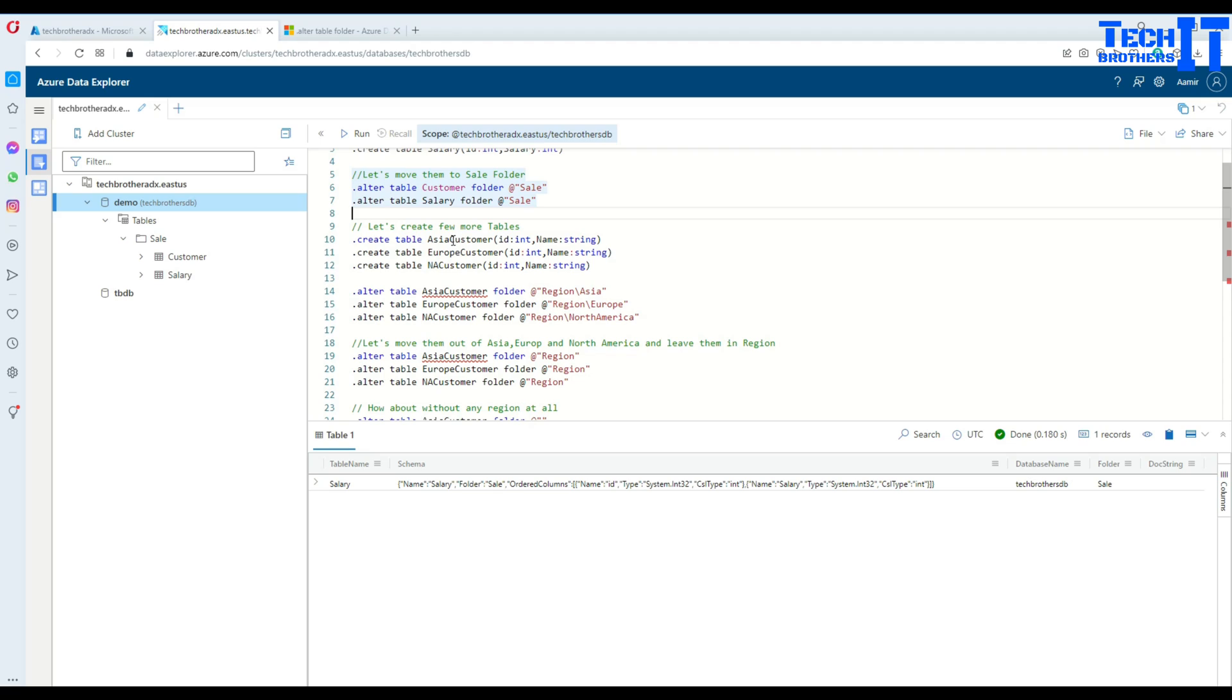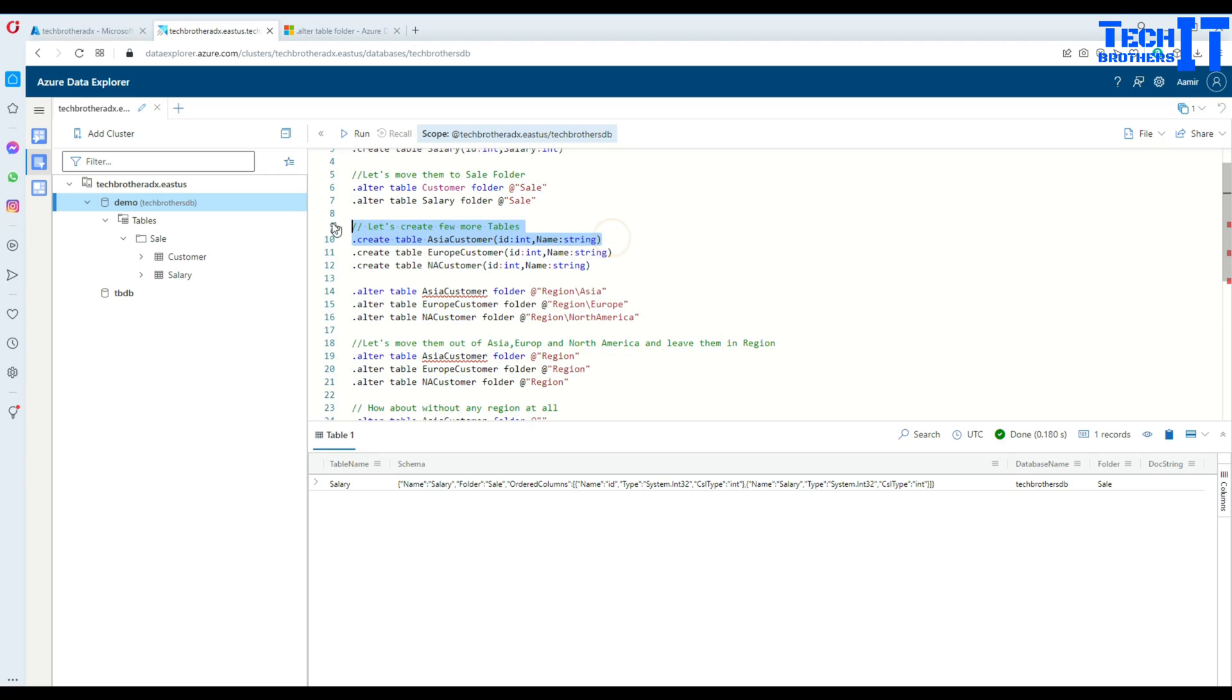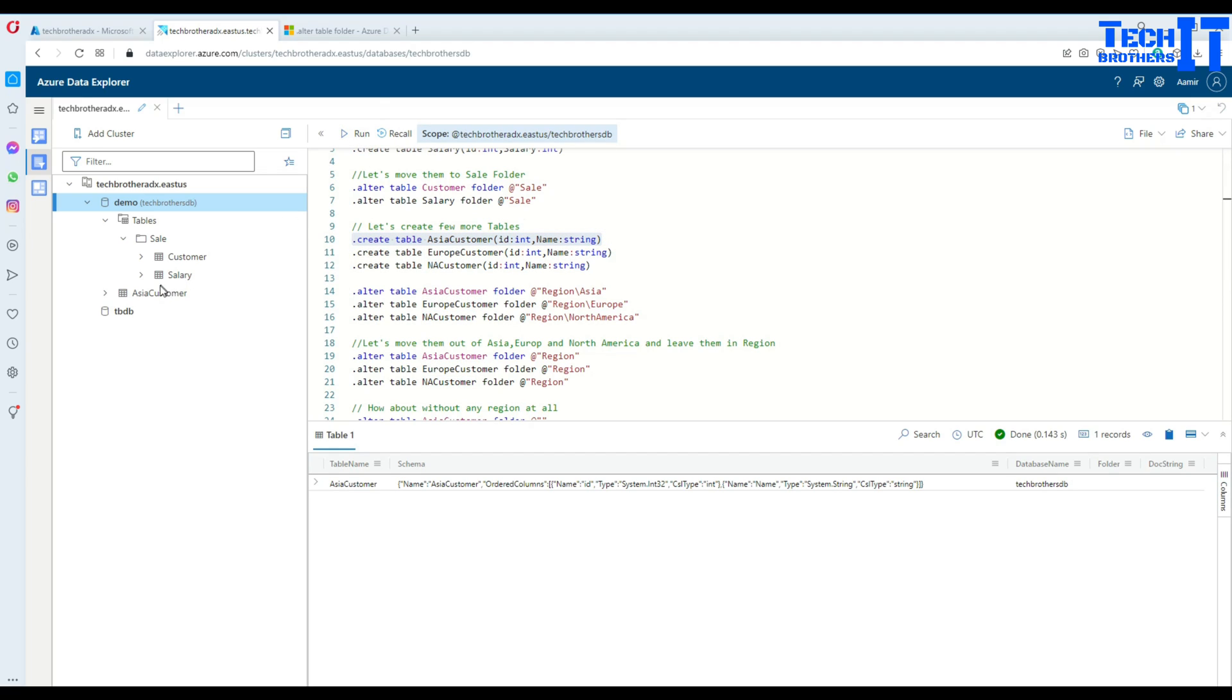I'm creating Asia customer, Europe customer, and North America customer tables. Let me create them one by one. We created Asia customer, now Europe customer.